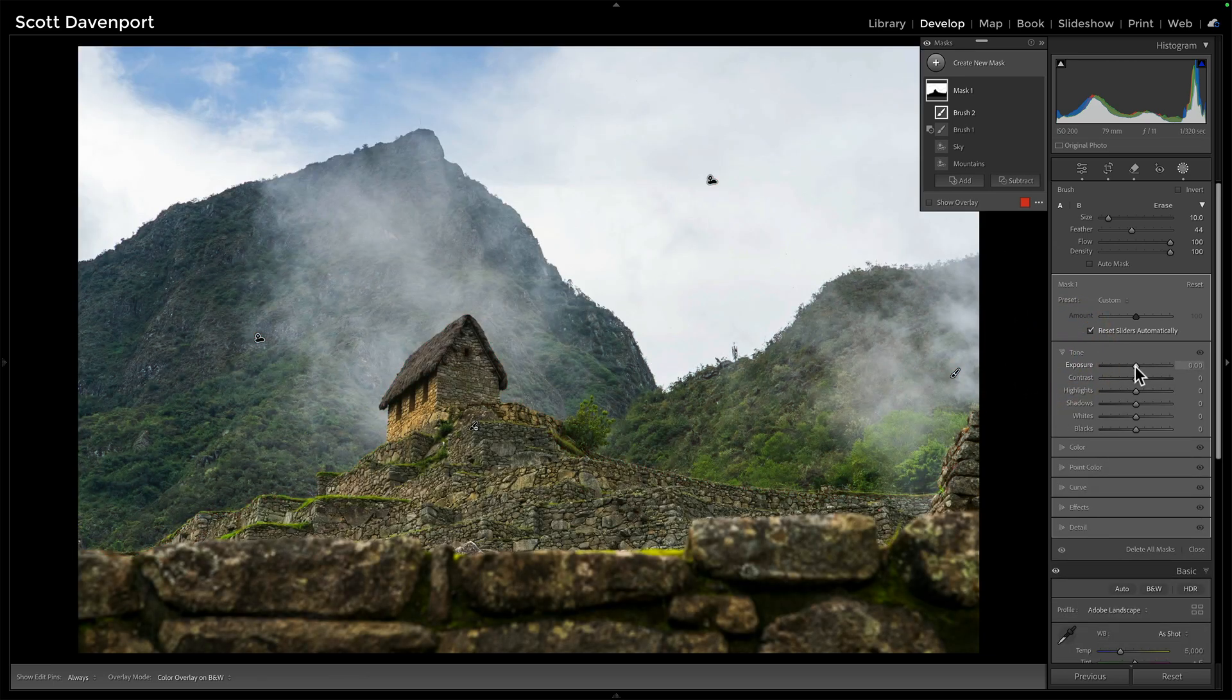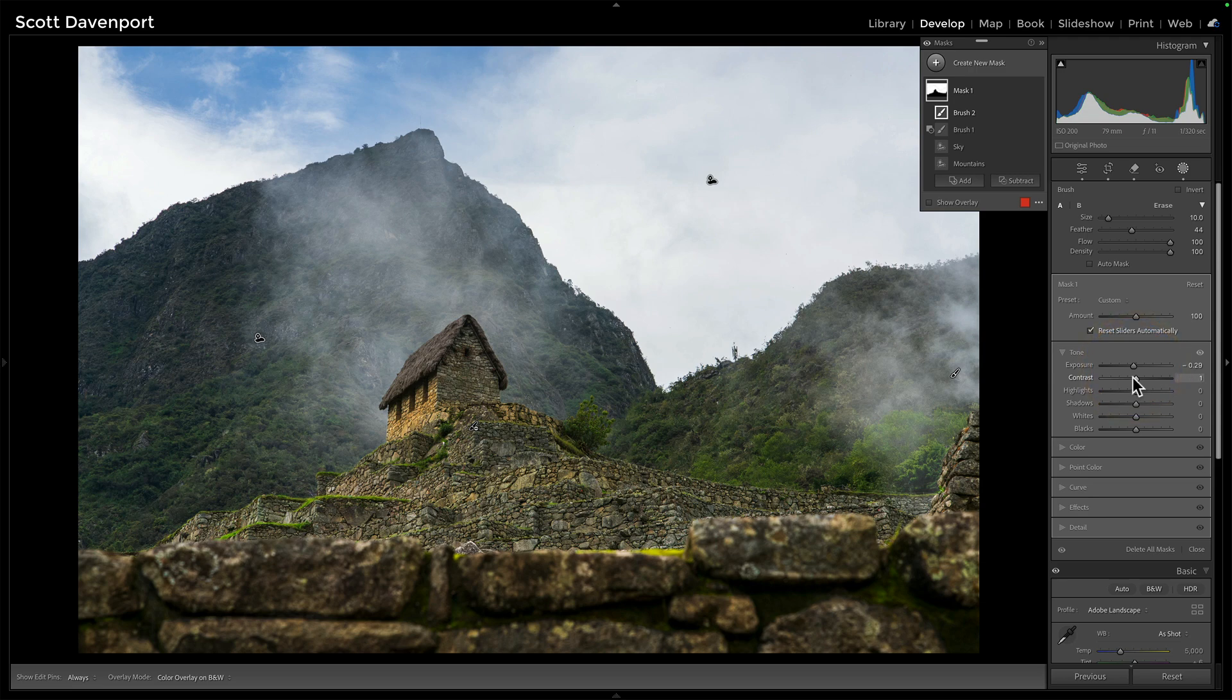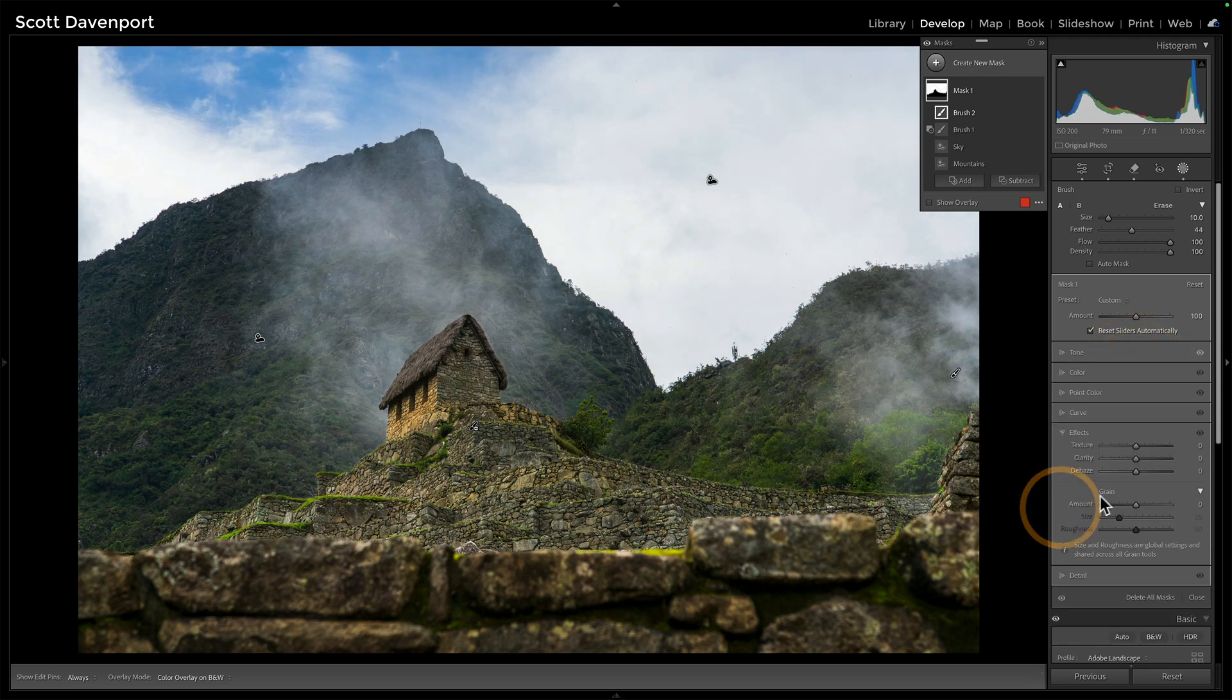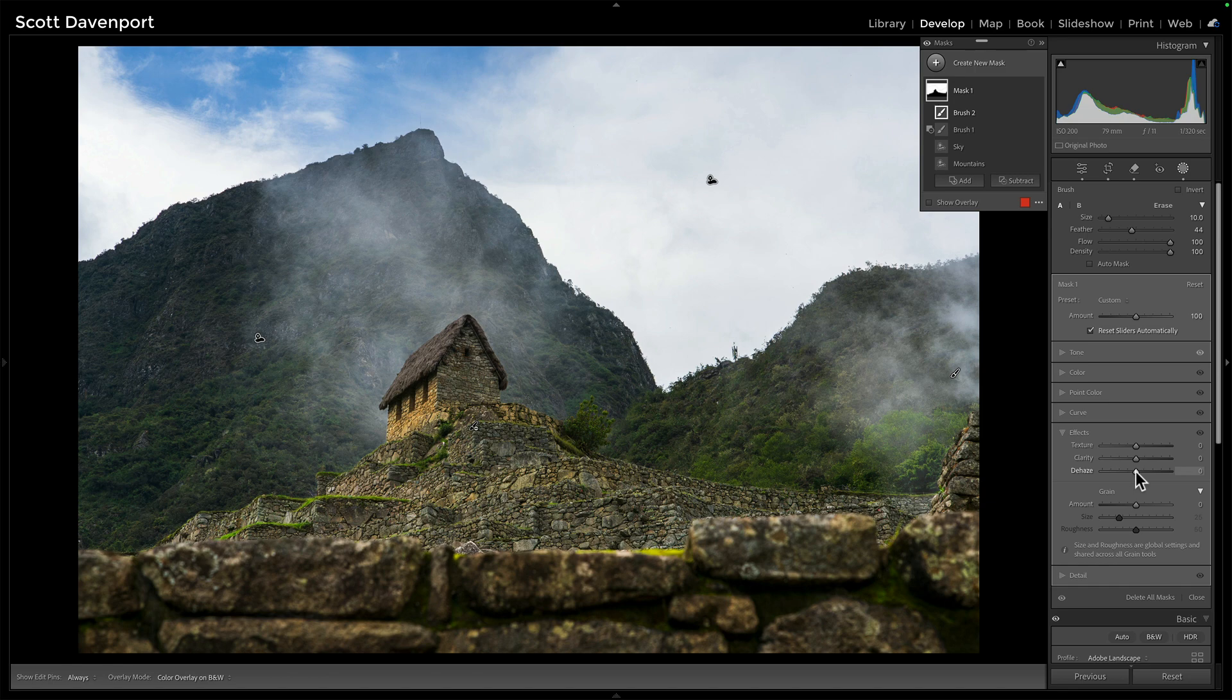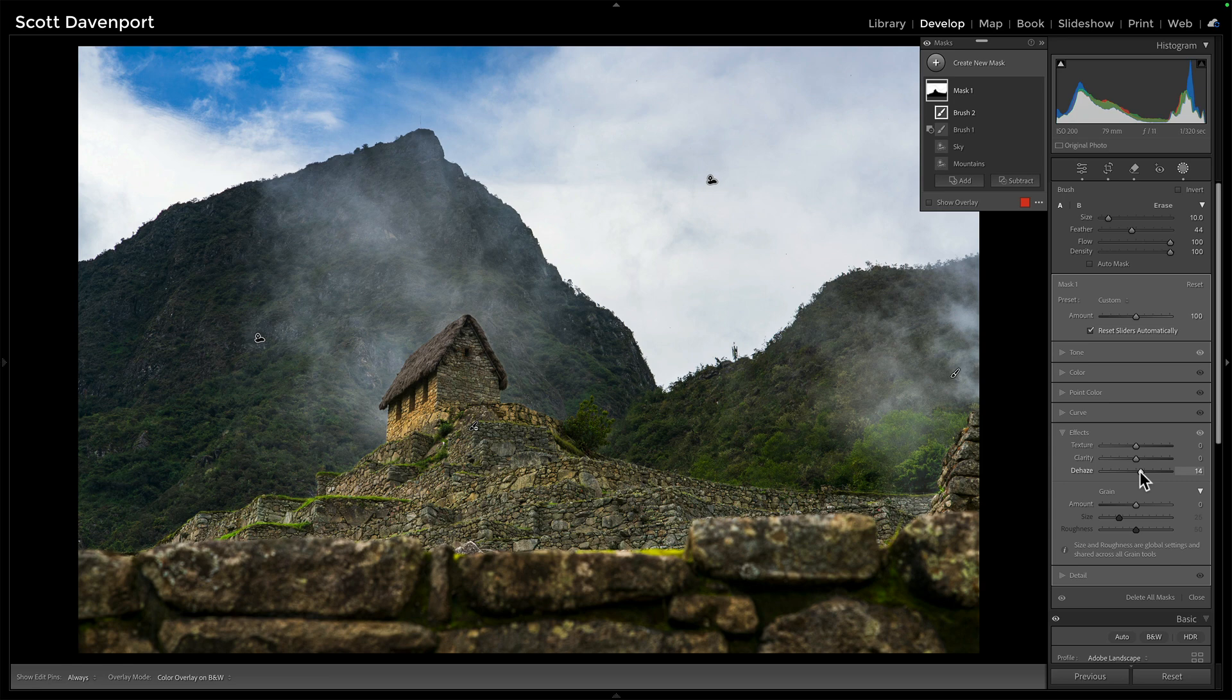Which here is probably tone it down some, add in some contrast, probably gets a little bit of the dehaze going to have that mountain start to retreat into the background.